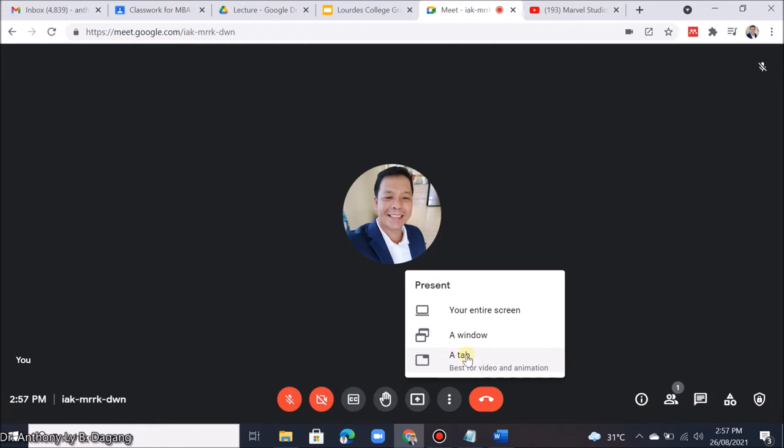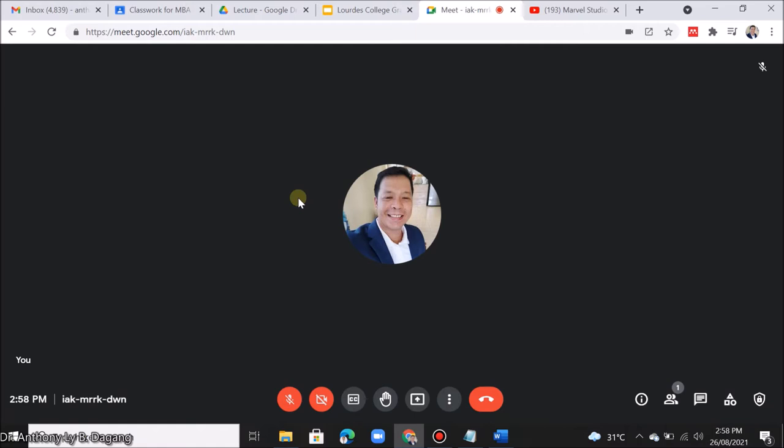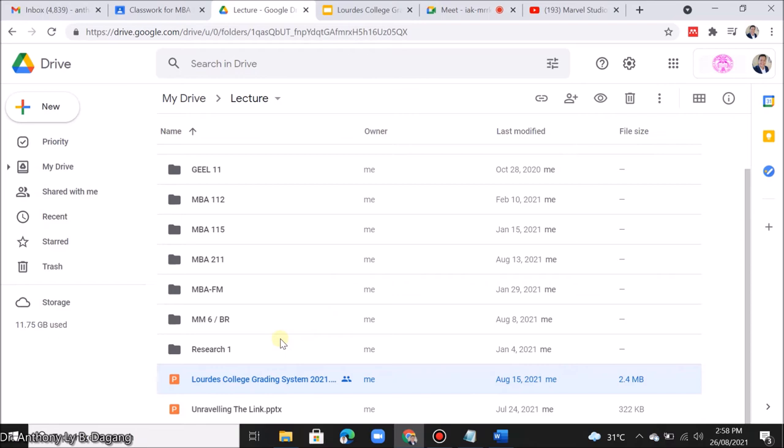When you share something using a tab, first, you must use Google Chrome. Second, if you share a slide on your screen, be sure to upload your PowerPoint slides to Google Drive first. Third, when you share a video on your screen, you can upload your video to Google Drive or upload it to YouTube.